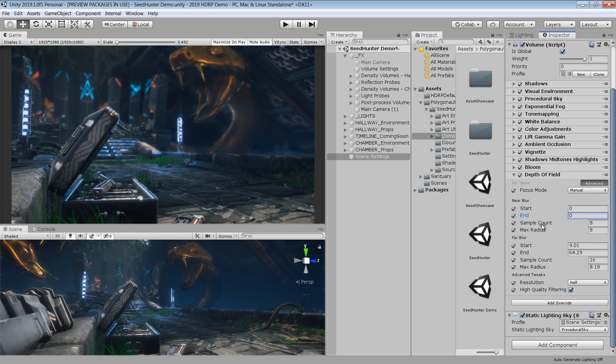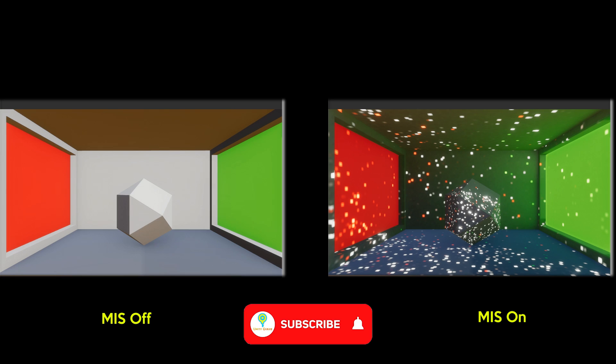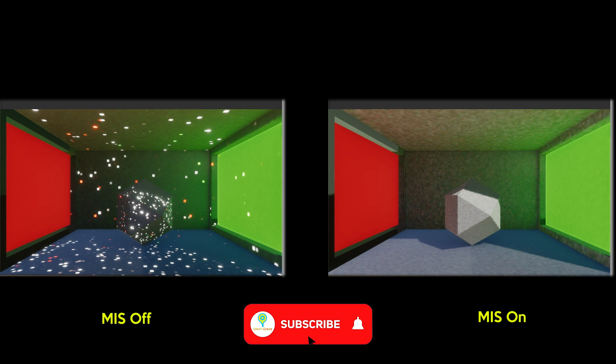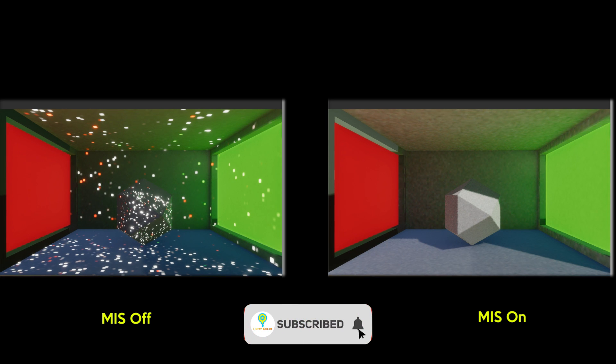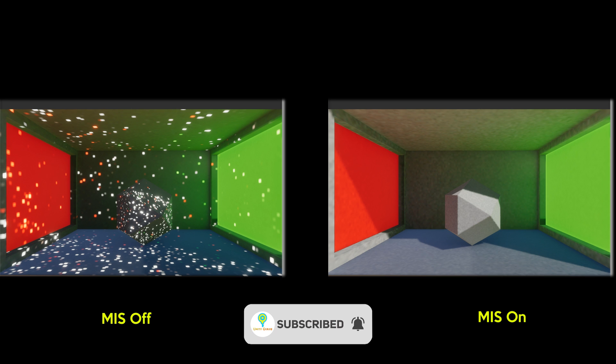We will also cover some of the new features in the lighting workflow. So without wasting your time, let's get started.